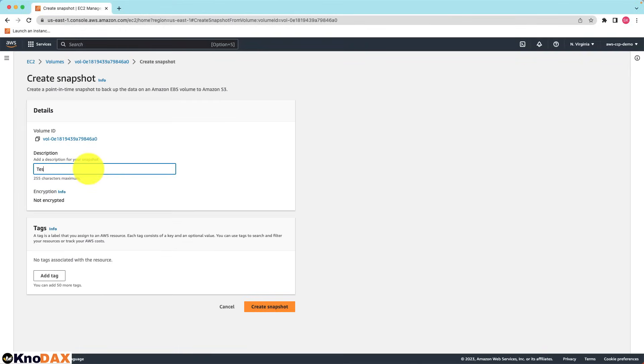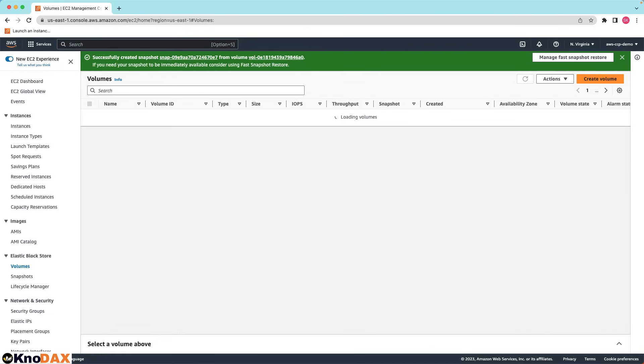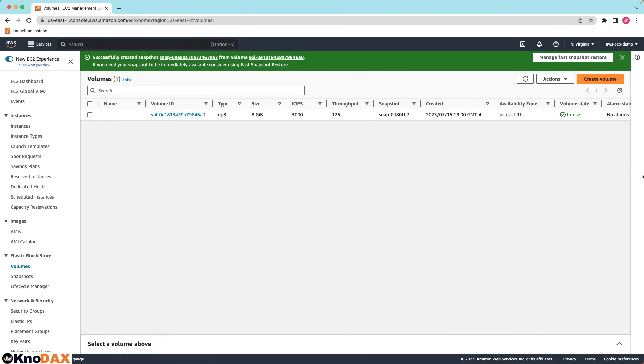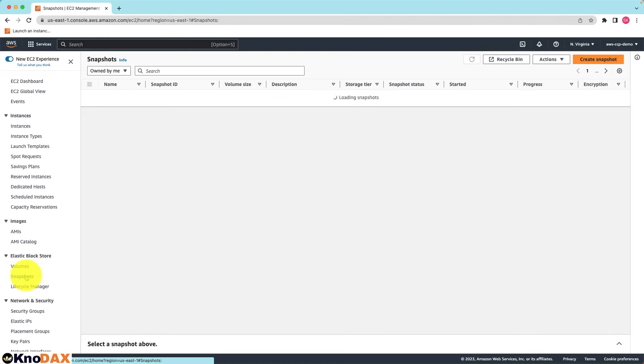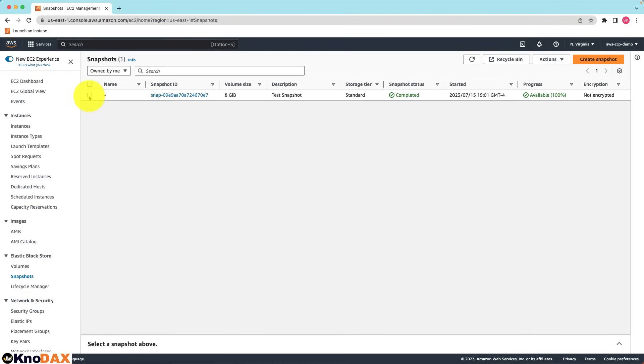Here we can enter a description, for example test snapshot. Click on create snapshot. As you can notice, message is displayed successfully created snapshot. Now if you click on snapshots on the left side of this page, you can see all the snapshots that you have in your account. As you can notice I have one which I just created.